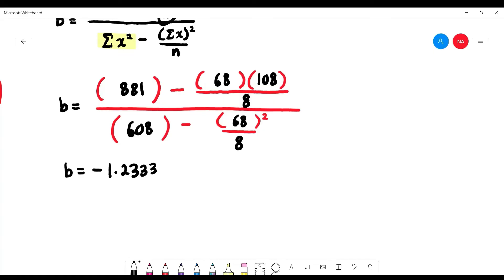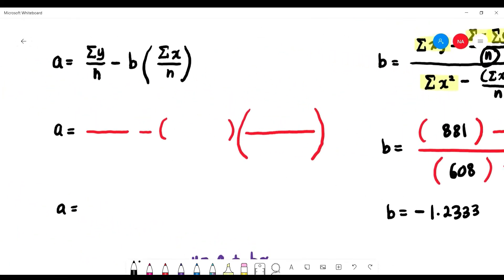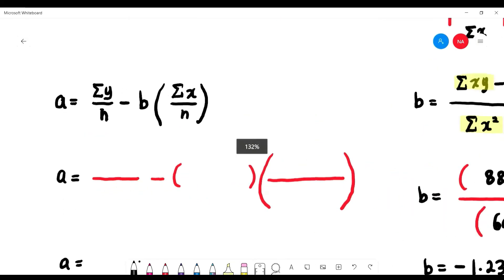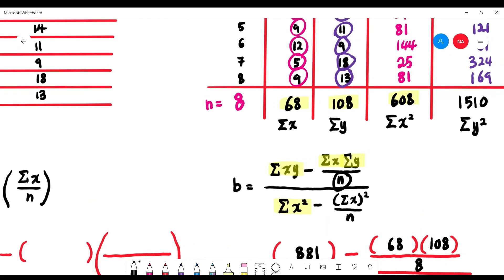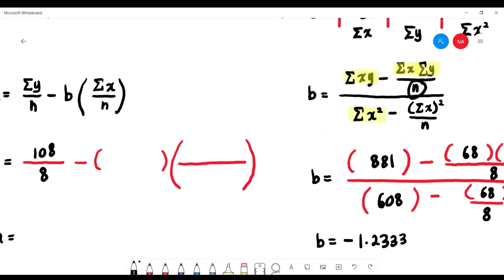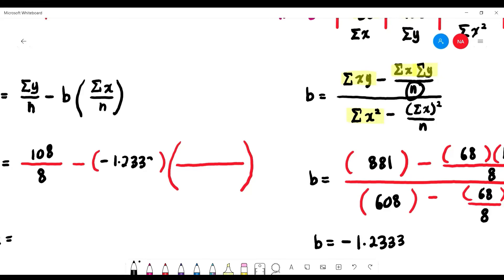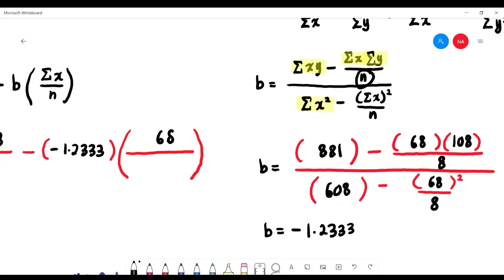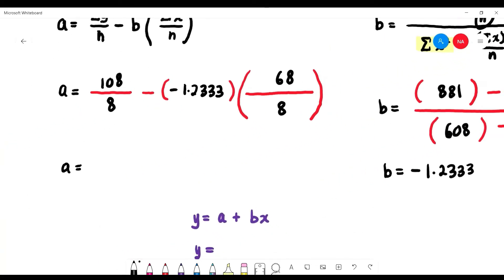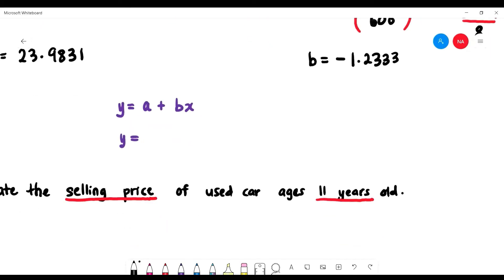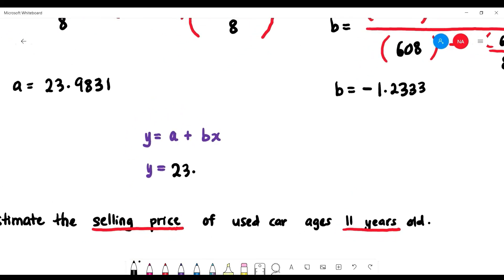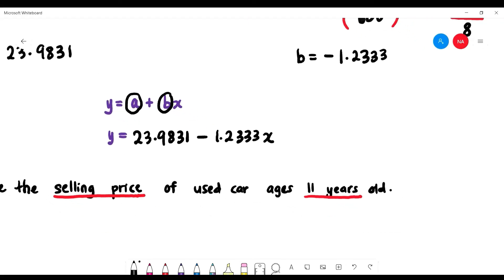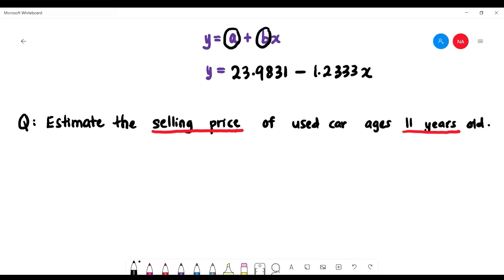Using b = −1.2333, we find a: a = (108/8) − (−1.2333)(68/8) = 23.9831. So the linear regression equation is: y = 23.9831 − 1.2333x.